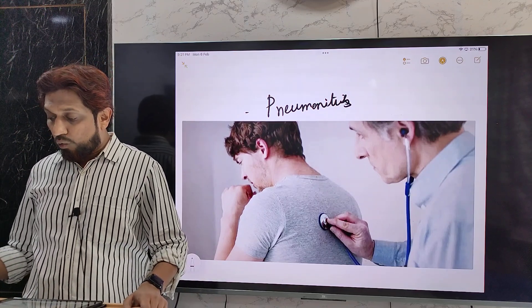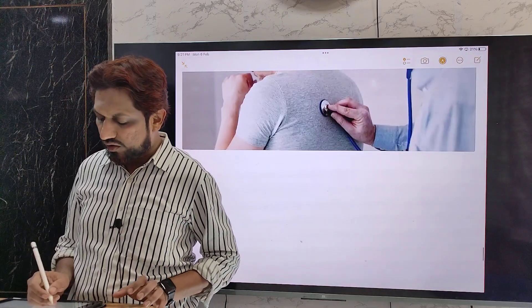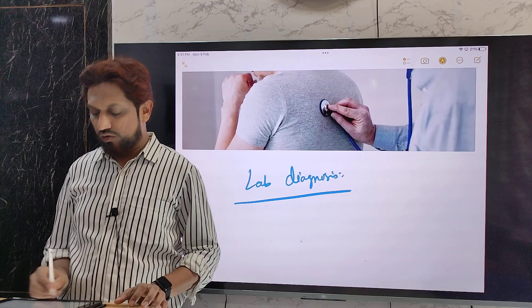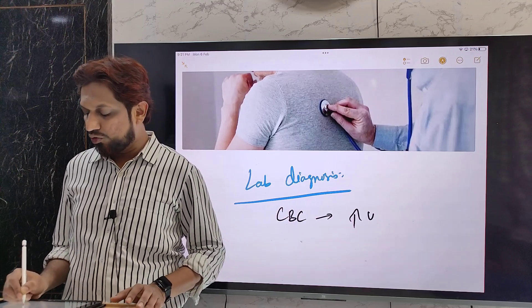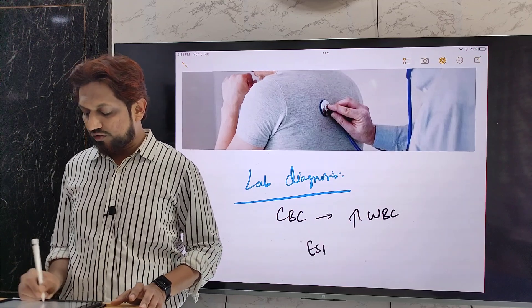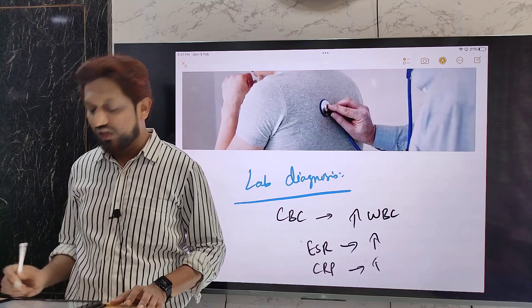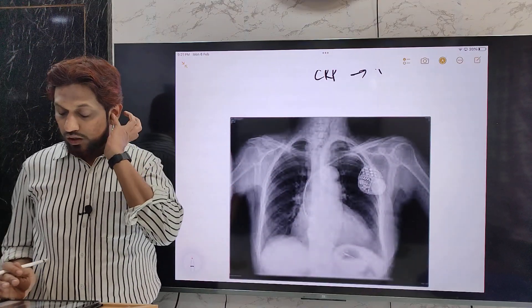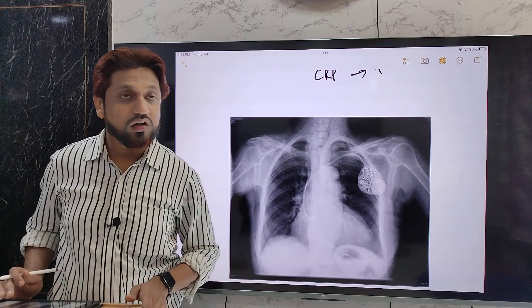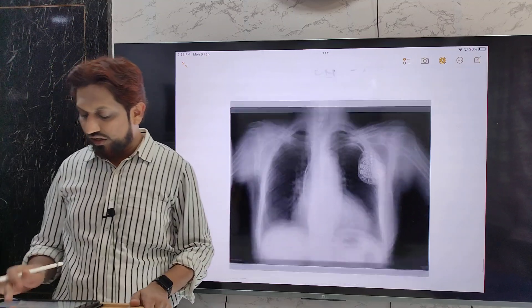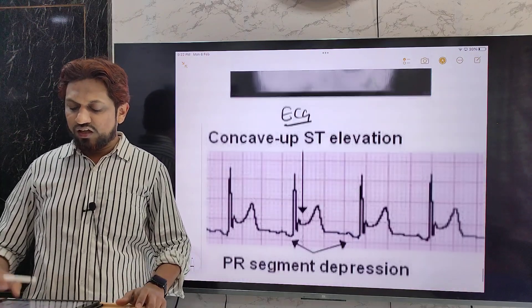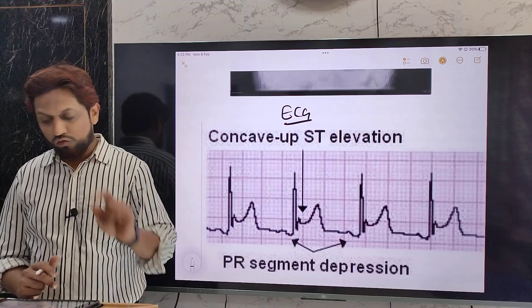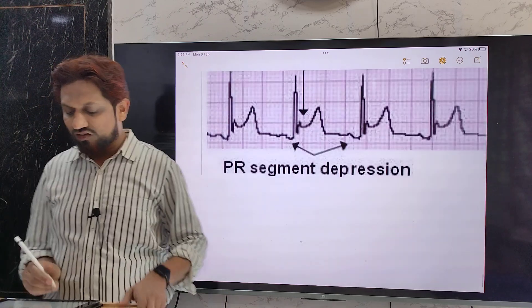For laboratory diagnosis: a CBC will show an increase in WBC count, and inflammatory markers such as erythrocyte sedimentation rate (ESR) and C-reactive protein (CRP) will be elevated. On chest X-ray (PA view), there may be flattening of the costophrenic angle and an enlarged cardiac shadow. On ECG, typical features of pericarditis are seen: ST elevation, PR segment depression, T-wave inversion, and small or low-voltage QRS complexes.